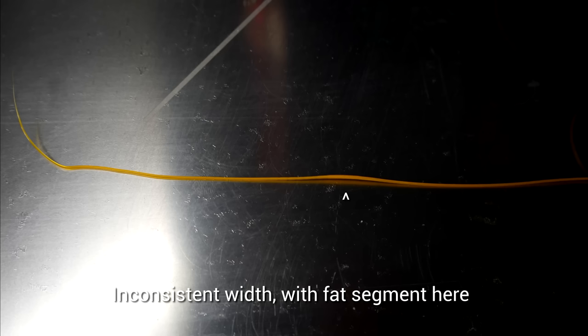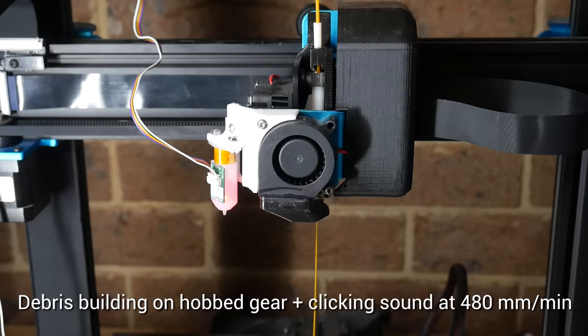So how do you know when you reach the limit? Well, for me, there was two signs. The first was inconsistent filament width, as shown here, where it goes from skinny to thick and skinny again. The second was by watching and listening to the extruder, and it started to struggle and then click once it reached the limit.